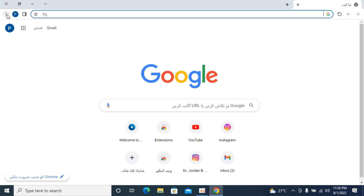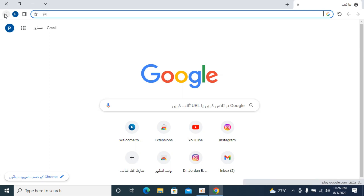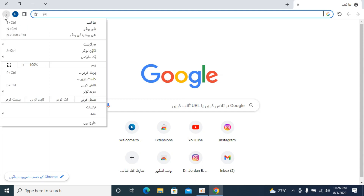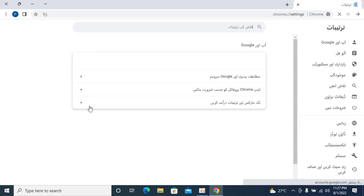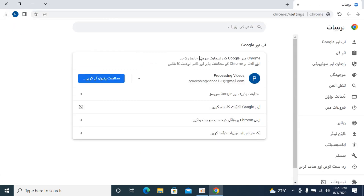You need to go to the three dots menu. In this case, Urdu starts from the right, so the menu is on the left. If your language writes from the left, you will see these three dots on the right side. Click on this and go down until you see the third last option from the bottom, which is the Settings option.